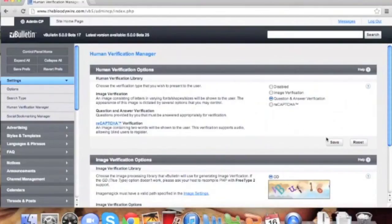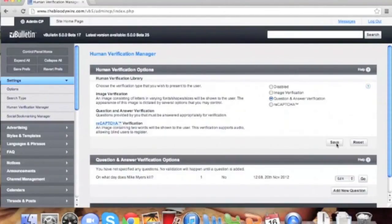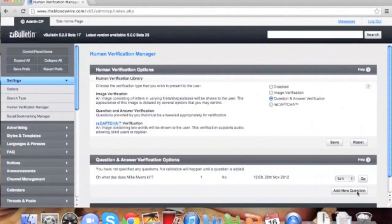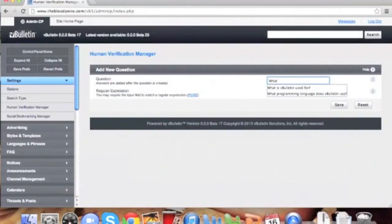On the new page, you'll be shown that you have no questions and you should add one, so click on add new question. Here you can add your question. Unless you're an advanced user, do not add anything into the regular expression fields.